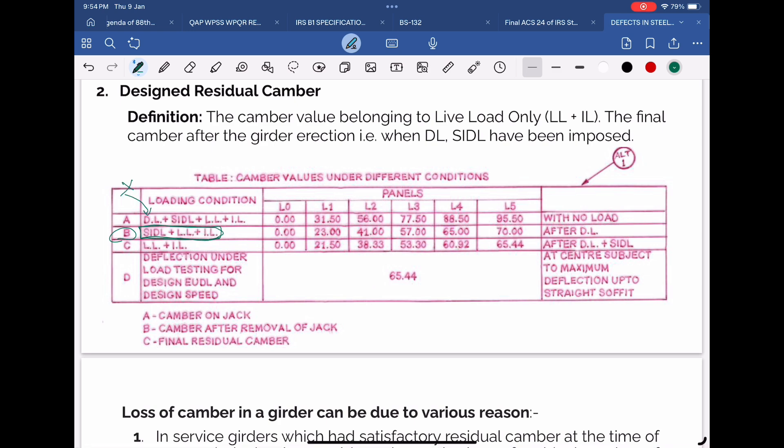Now the girder is dismantled and sent to site. At site, track, guardrail, checkered plates, etc. are laid over it, which are basically SIDL, i.e., superimposed dead load. Once this SIDL is also imposed, the remaining camber is called C, that is, residual camber.